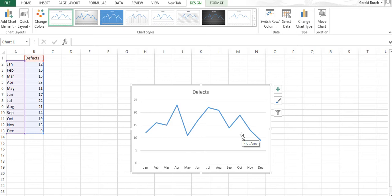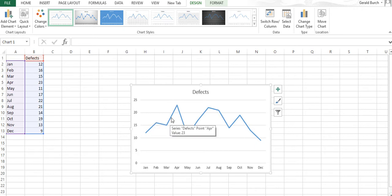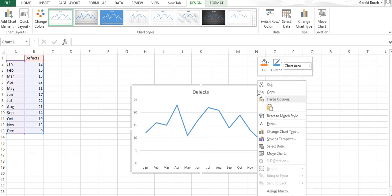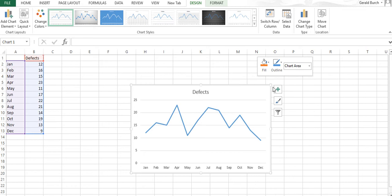This is really close to what a run chart looks like. However, one thing we do with a run chart is add in the median value to get a better feel for when things are up, down, or close to it.